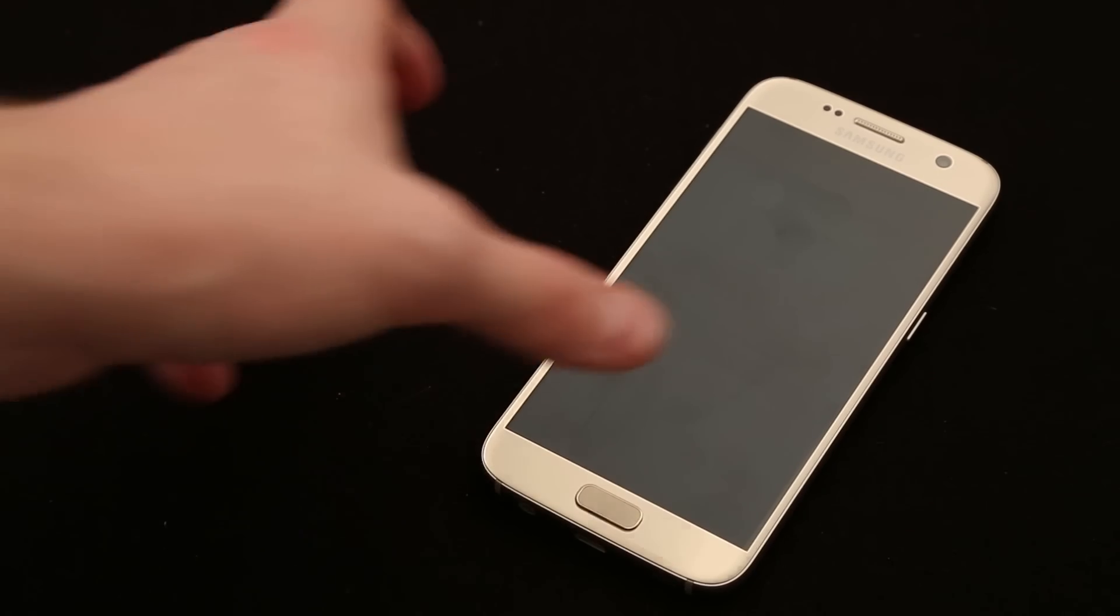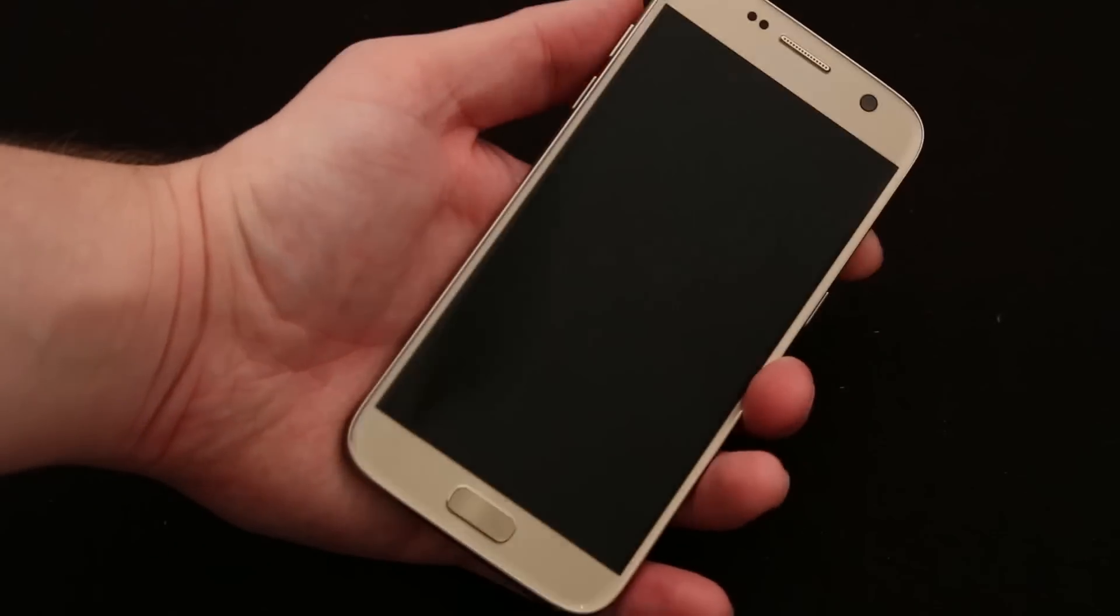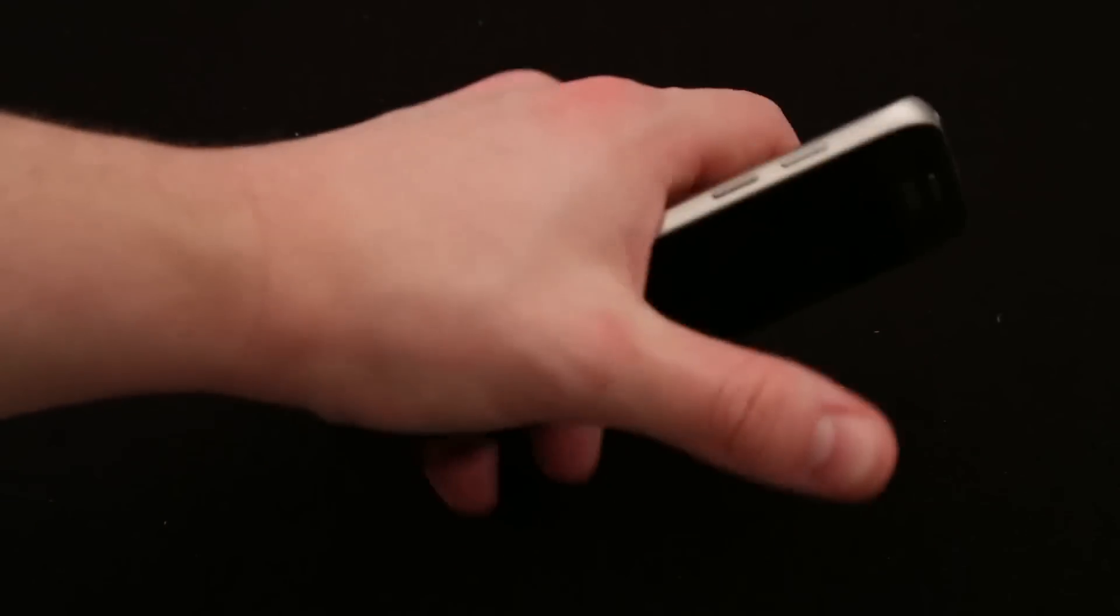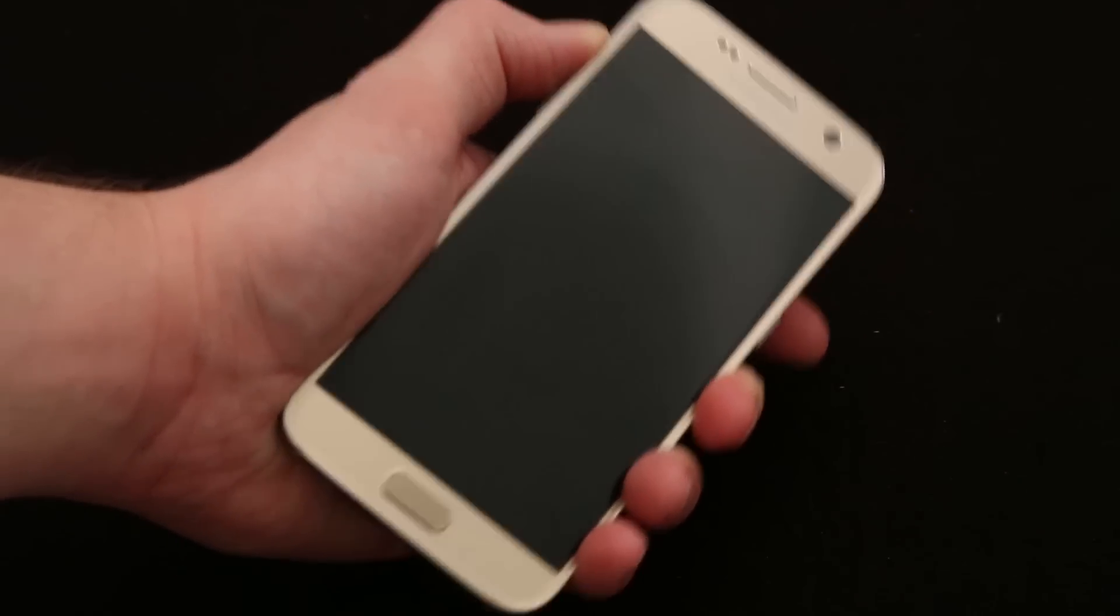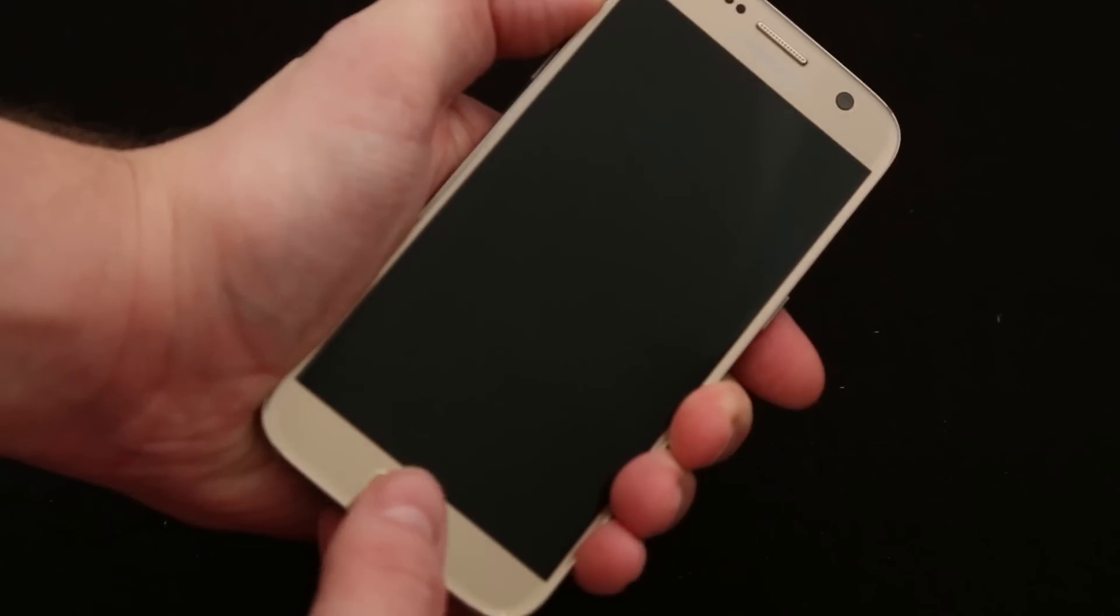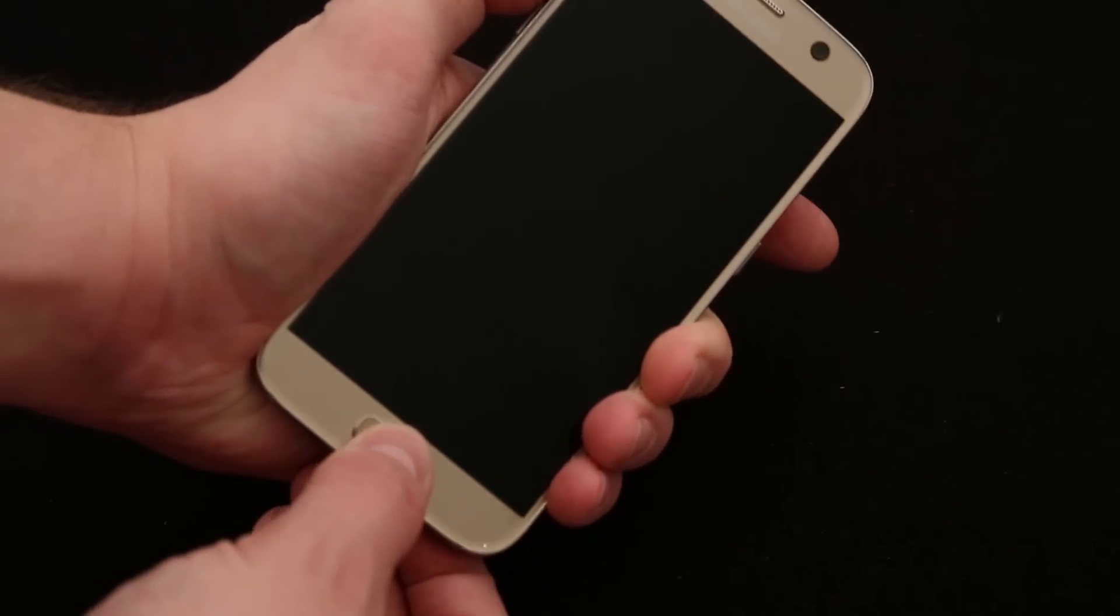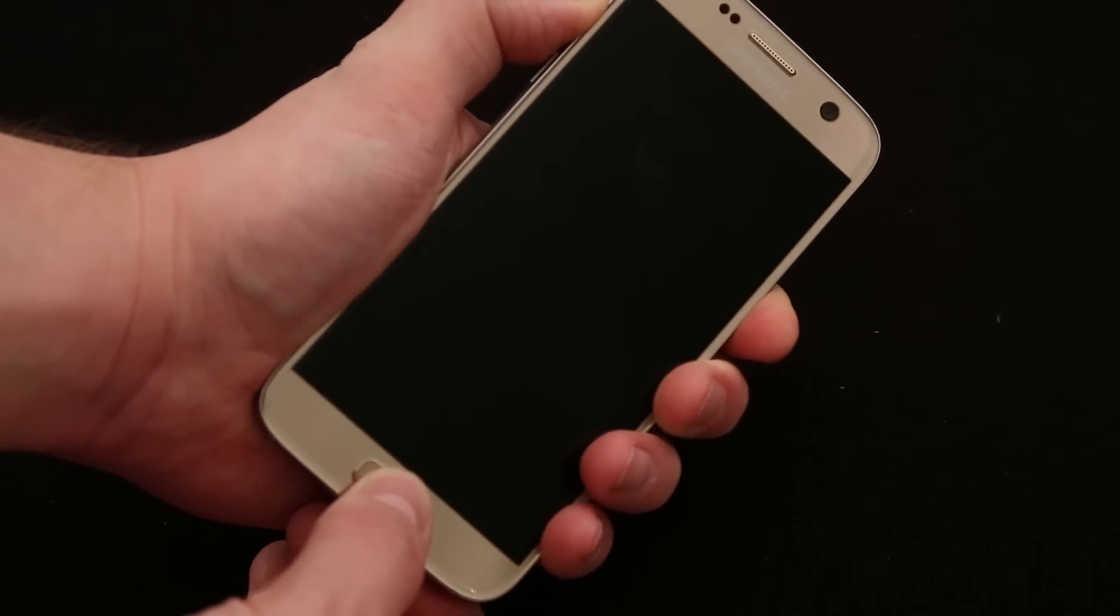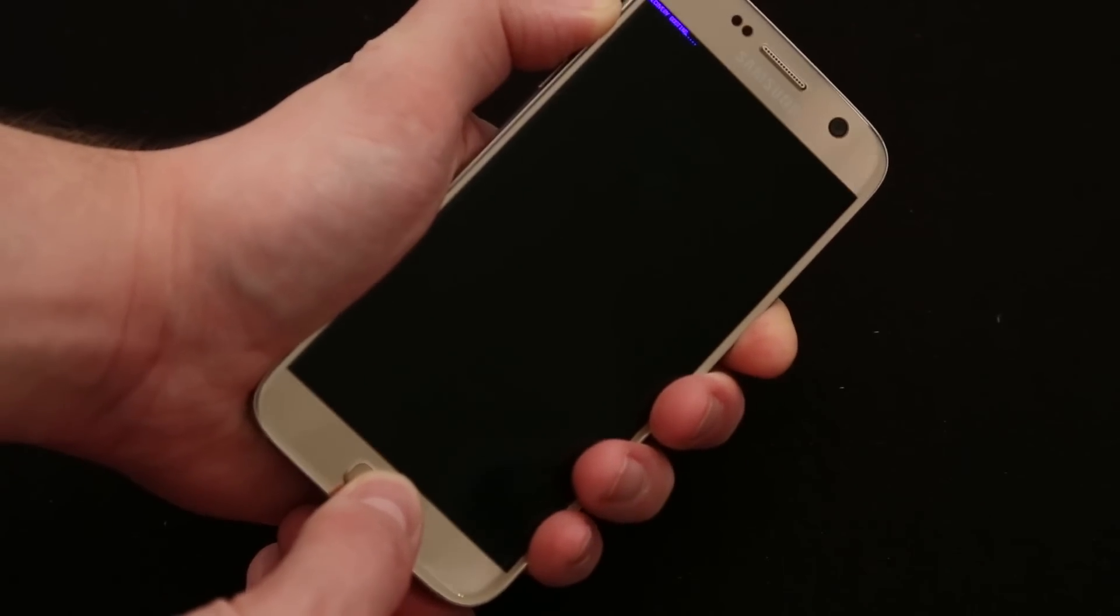All right. So once the device is off, what you're going to want to do is you want to take it, press and hold the volume up button. So on the left side here, press and hold the volume up and then press and hold the home button, which is the big guy down at the bottom. And while you're holding the two of those, press and grab the power button, which I'm using my first finger for.